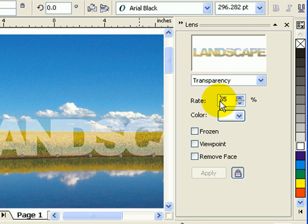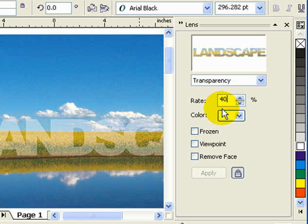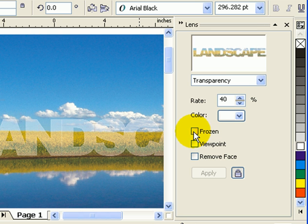Now this one's important: you have to click on 'Frozen.' When you click on frozen, the lens would stay in that particular position, so just click on frozen.